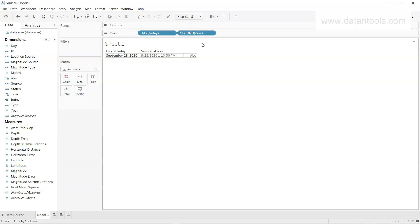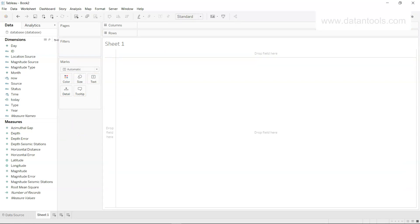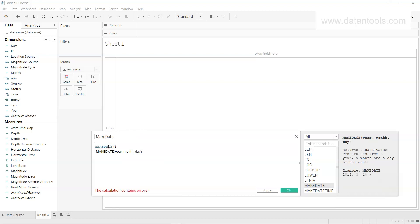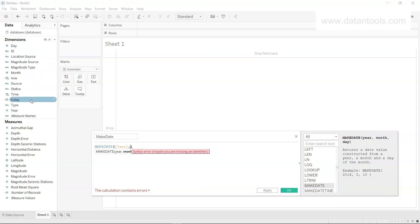NOW is useful whenever you have time-sensitive scenarios — for example, tracking when a server ran, or when an employee entered or left the office so you can calculate time spent in the office. These two functions generate today's date and today's date-and-time respectively. Now let's create the MAKEDATE function. I'll create a calculated field named Make Date and use the MAKEDATE function, supplying Year, Month, and Day fields — useful when your date components are stored in separate columns.